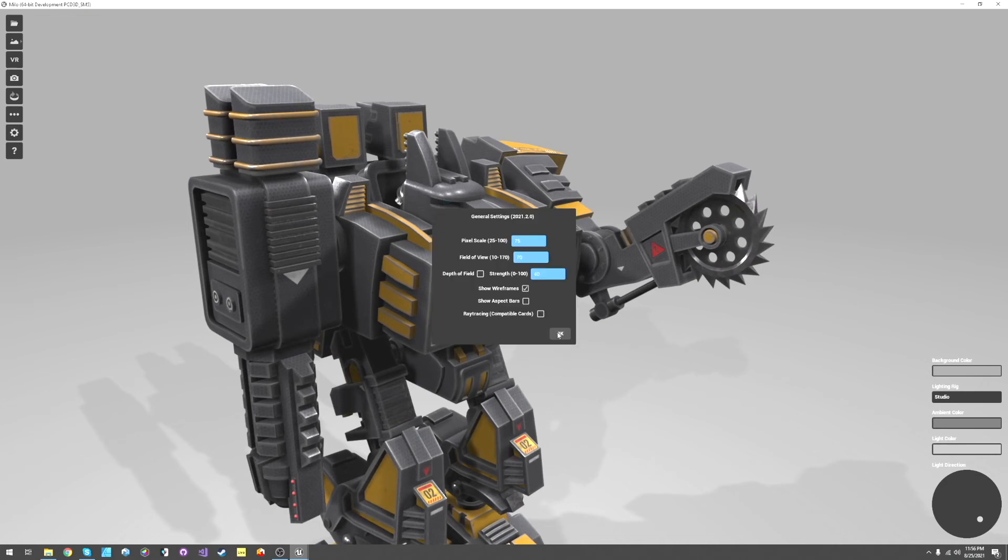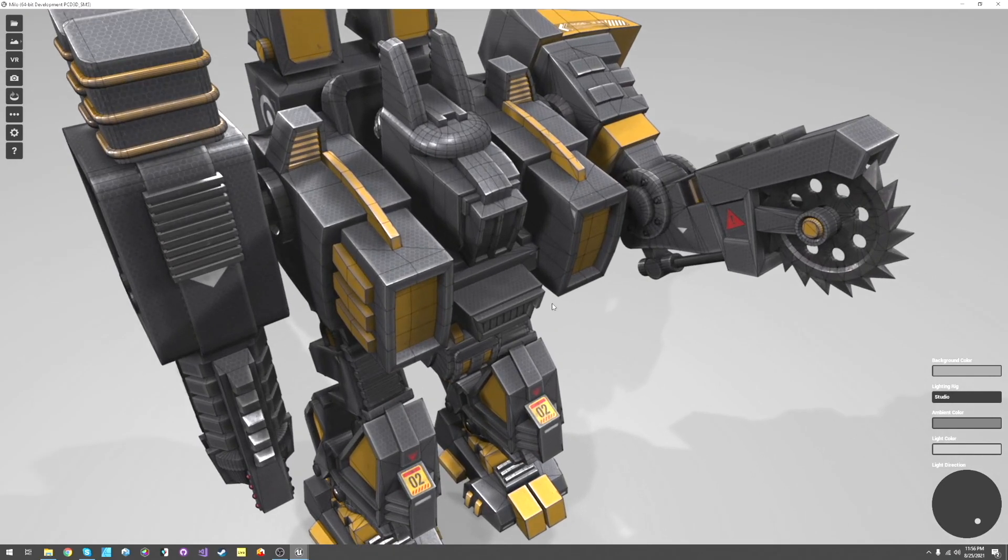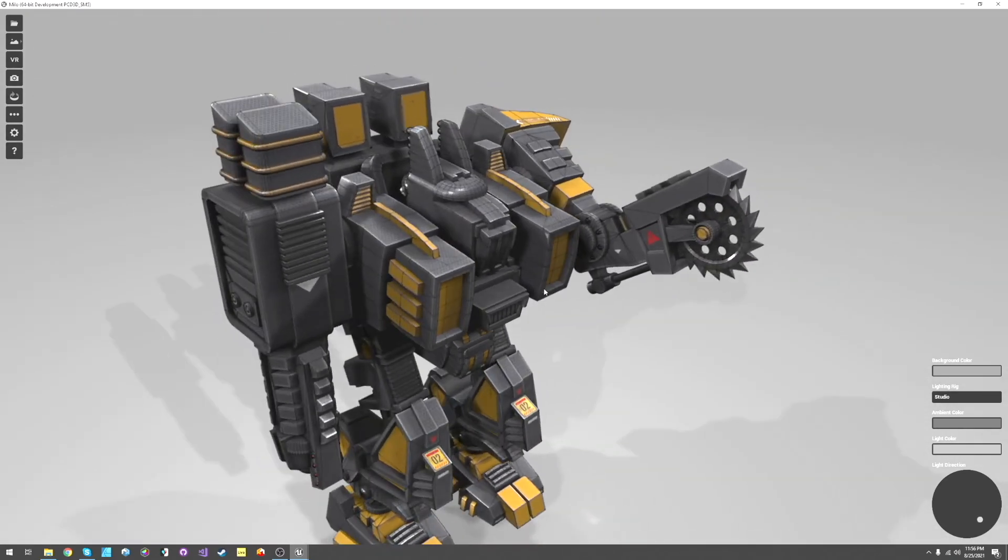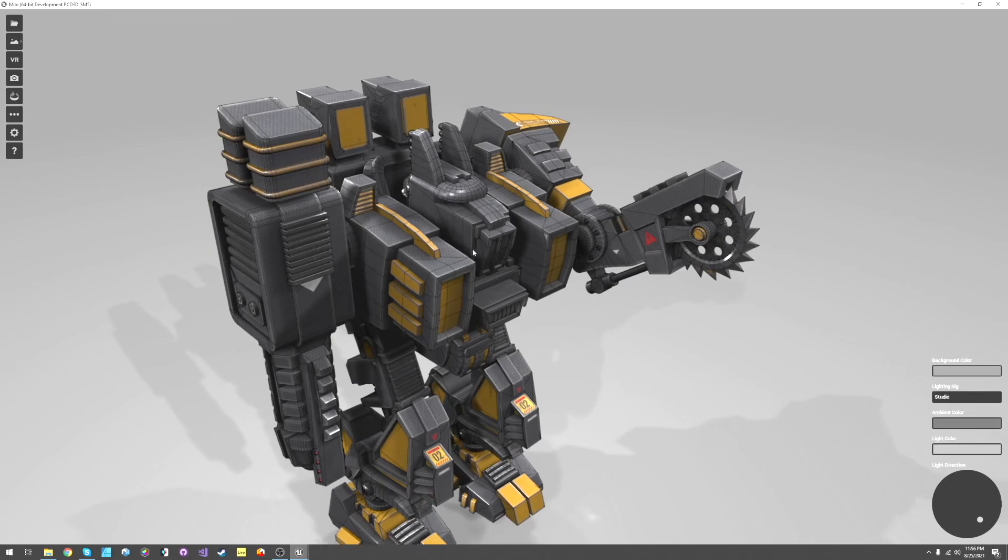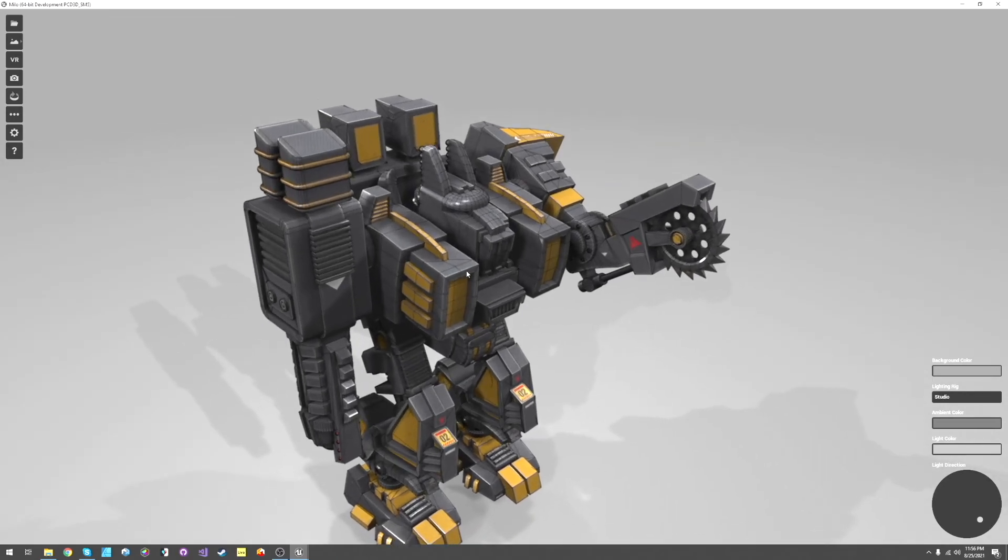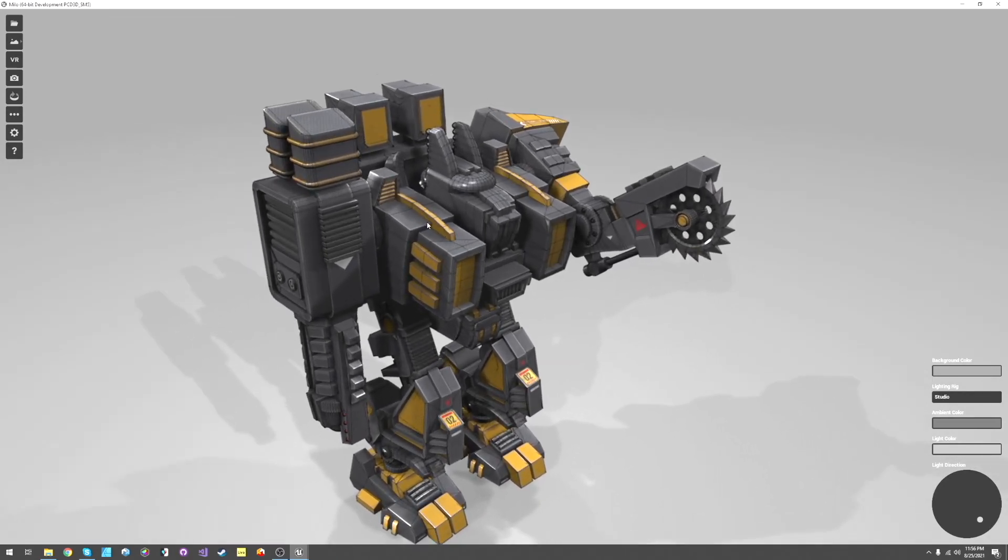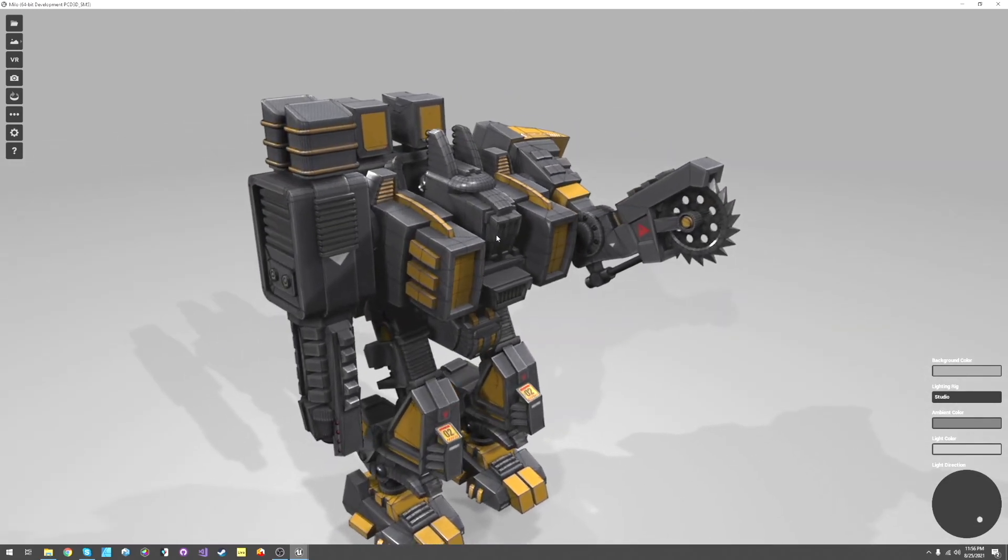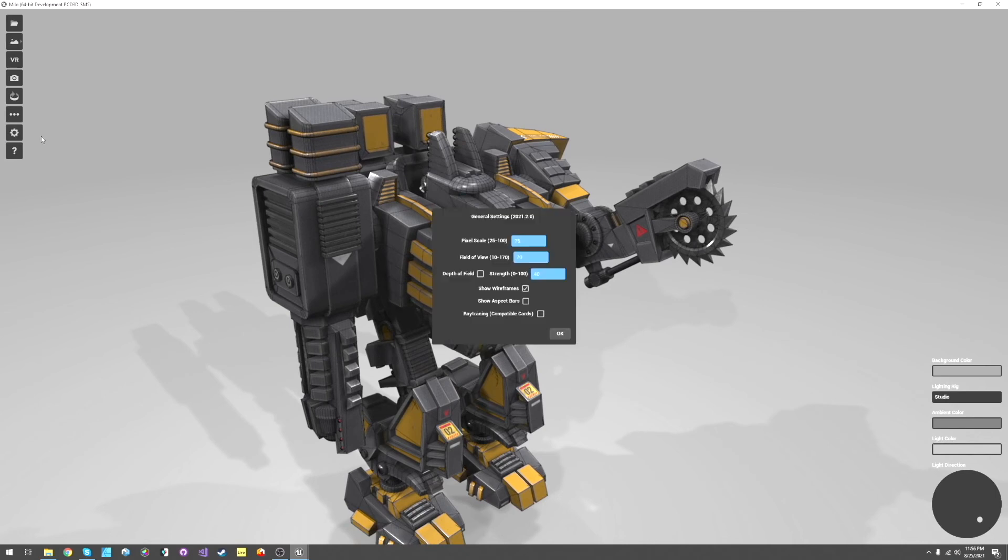One is to show wireframes. You can see just toggling that on, it shows the polygon wireframes and this can make some really cool renders with the nice high quality lighting and everything, especially if you turn ray tracing on. So that's one of them.